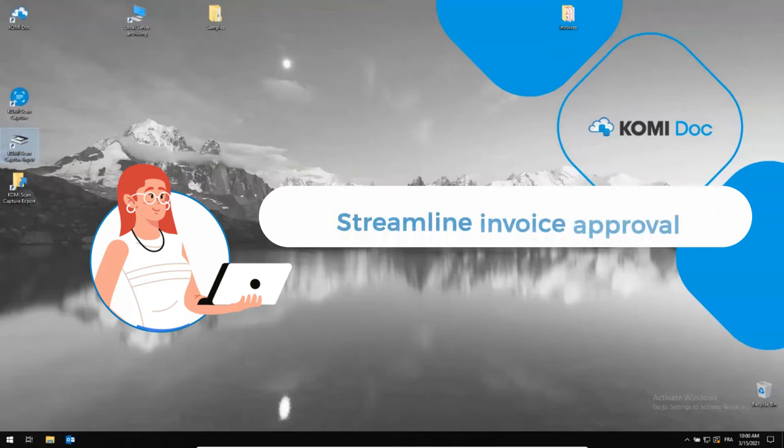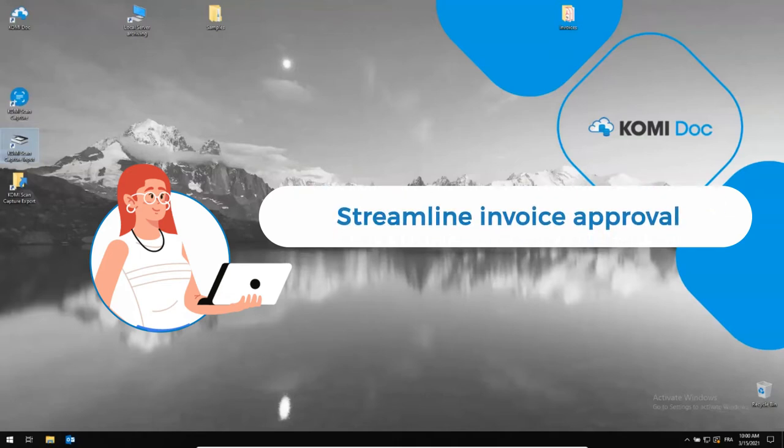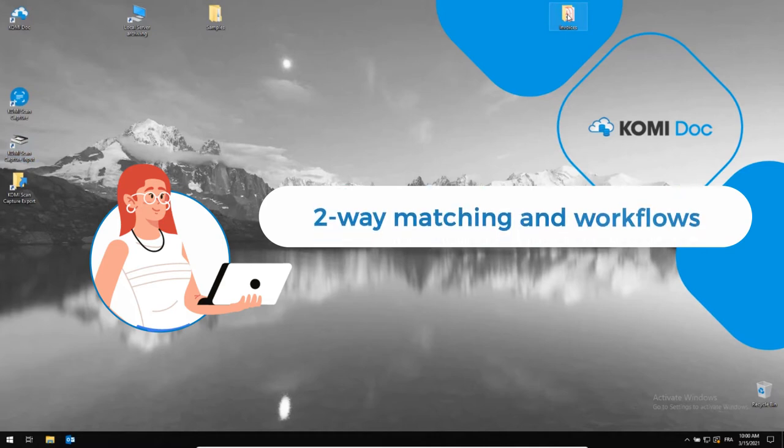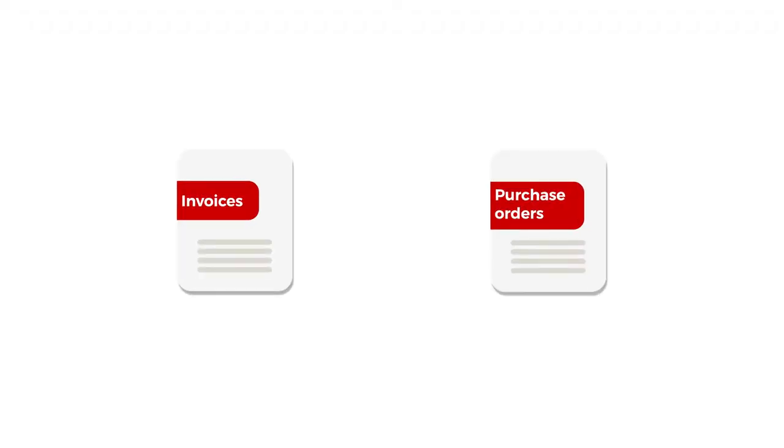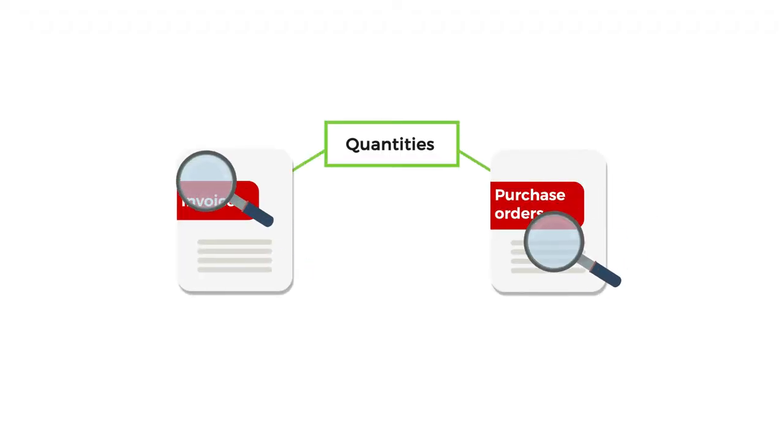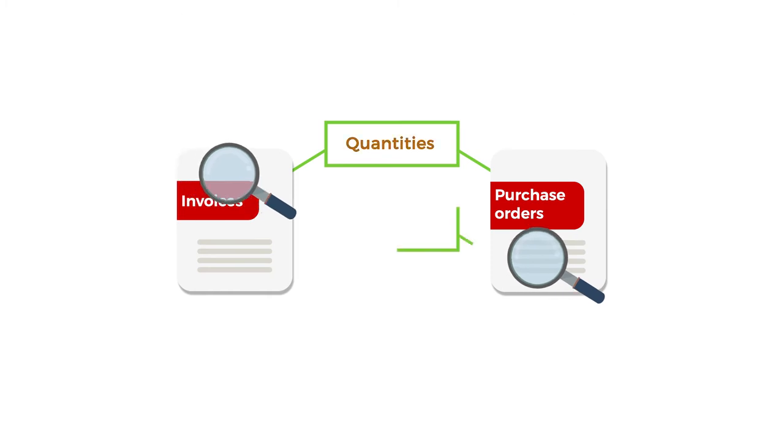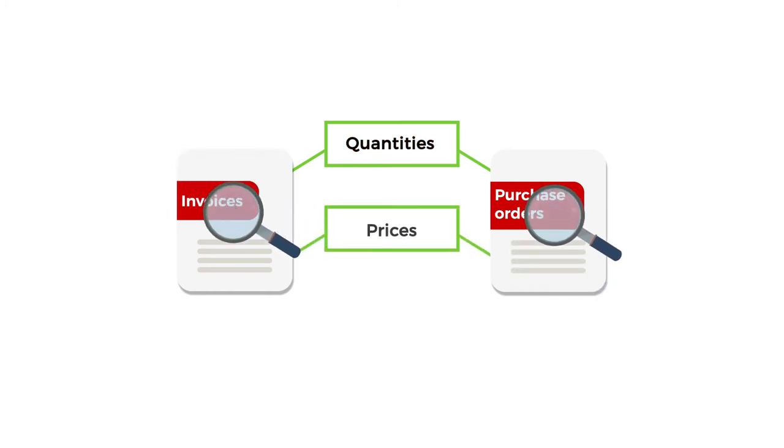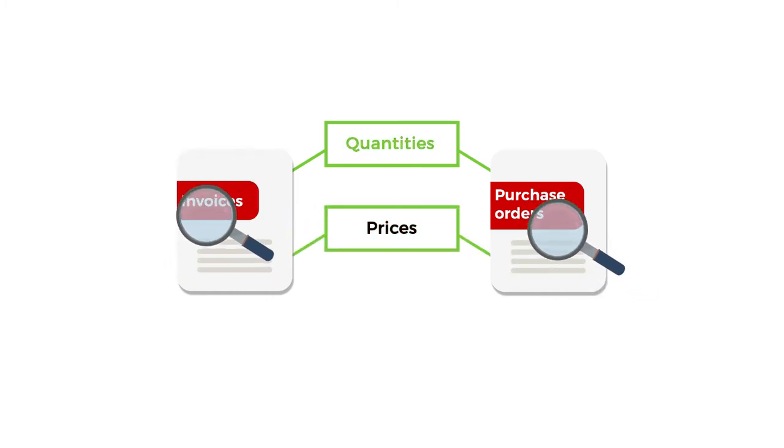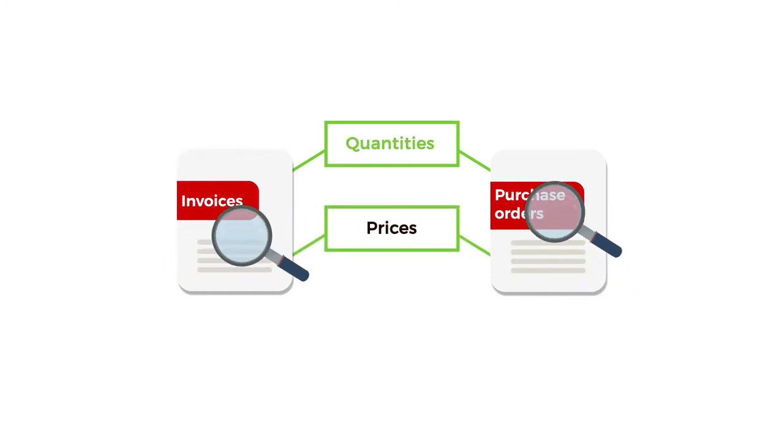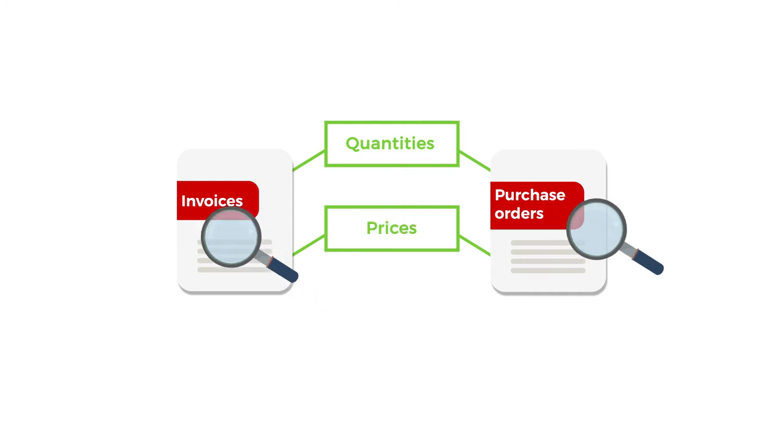Today we are going to learn how to streamline your invoices approval using two-way matching and workflows. Two-way matching is a simple process that facilitates the conversion of incoming invoices against purchase orders stored in your accounting system so that you can check if you received what you ordered in terms of quantity and at the right price.